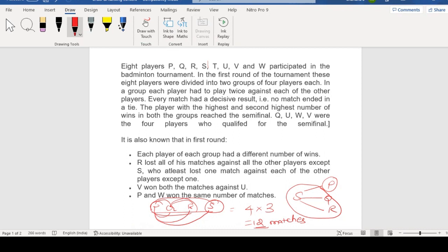Two groups are divided. Each group — each player had to play twice against each other. Every match had a decisive result. Decisive result means no tie. The player with the highest and the second highest number of wins in both the groups reached the semi-final. U, W, V are among the four players who qualified for the semi-final — that is the highest scorers in both groups.